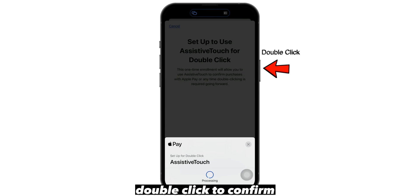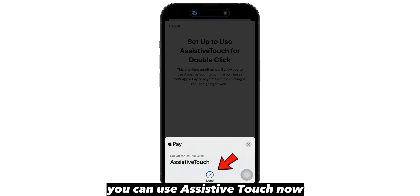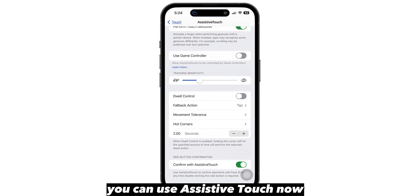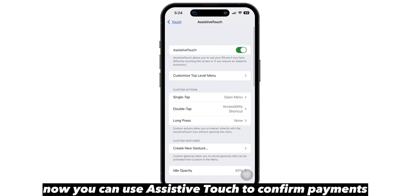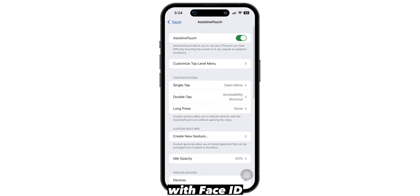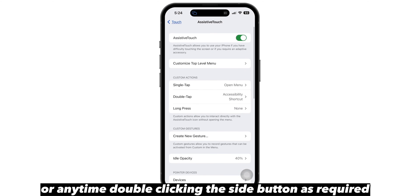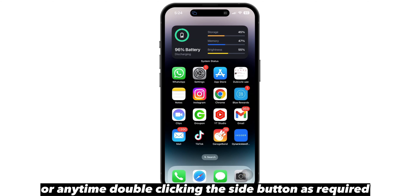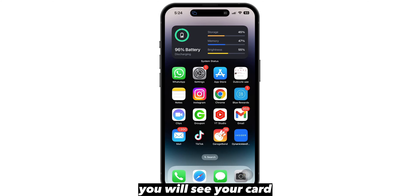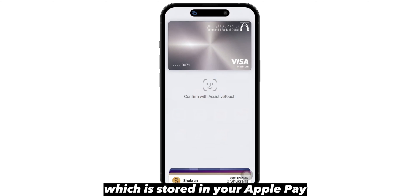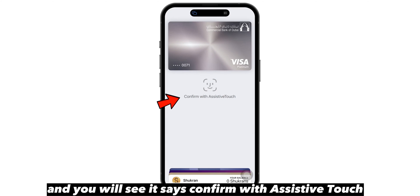Again double click to confirm. You can use assistive touch now. You can use assistive touch to confirm payments with Face ID, or anytime by double clicking the side button as required. Double click and you will see your card stored in your Apple Pay, and you will see it says confirm with assistive touch.